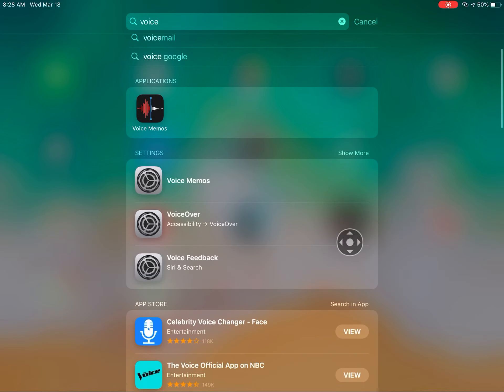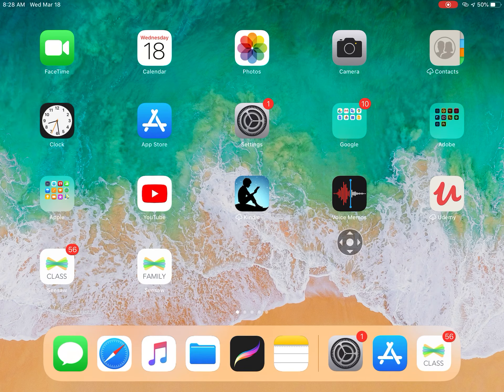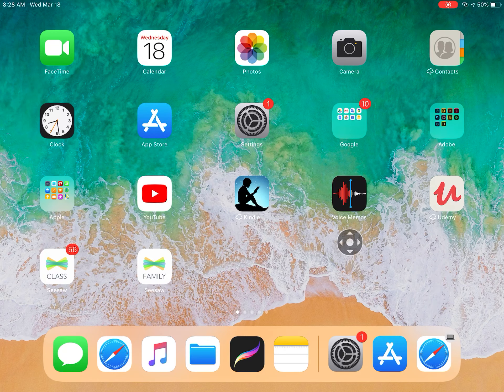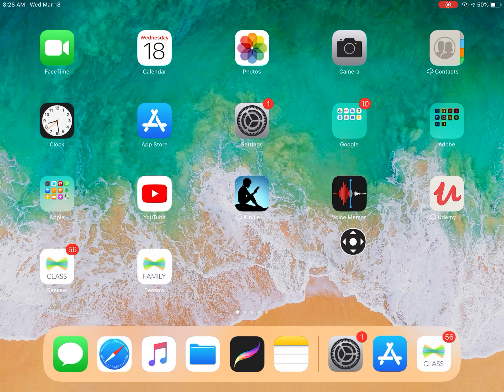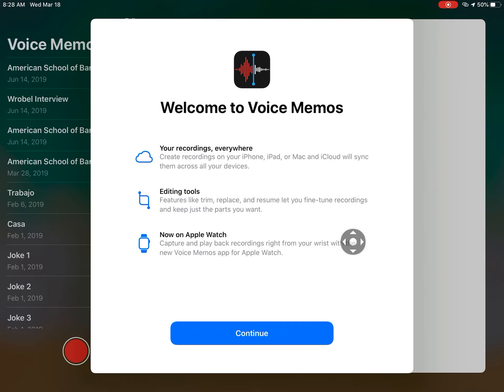If you haven't downloaded it yet, you might have to download it. You could look in the App Store for Voice Memo, or I think it will already be there. So if you click on that...